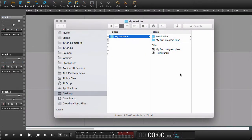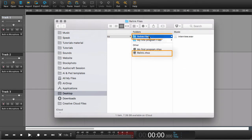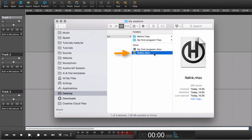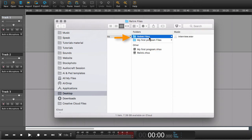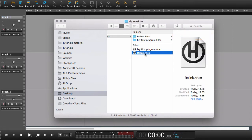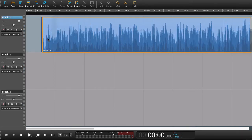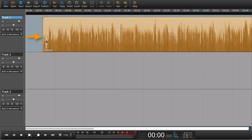Usually when you open a Hindenburg session, you have a session file and a session folder. The session file explains where the audio should go in your session, how loud it should be played, and so on — but it doesn't actually have any audio in it itself. The audio is in the session folder. So the session file points back to the session folder, asking for the audio that lives right there.